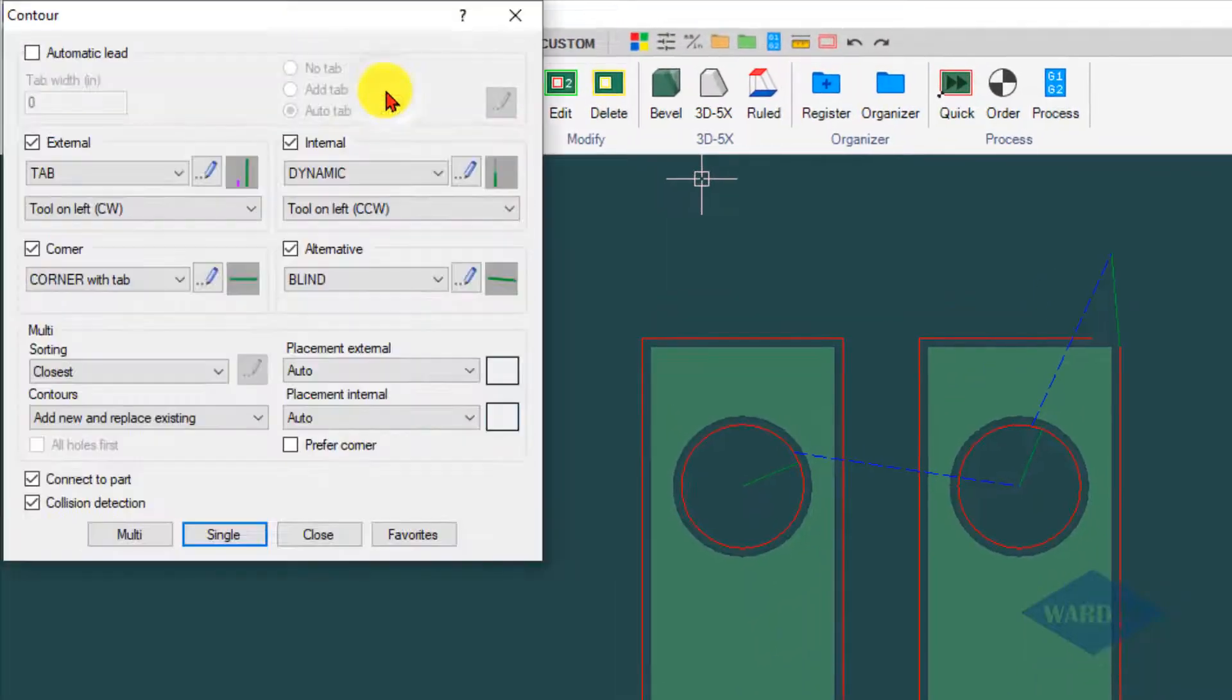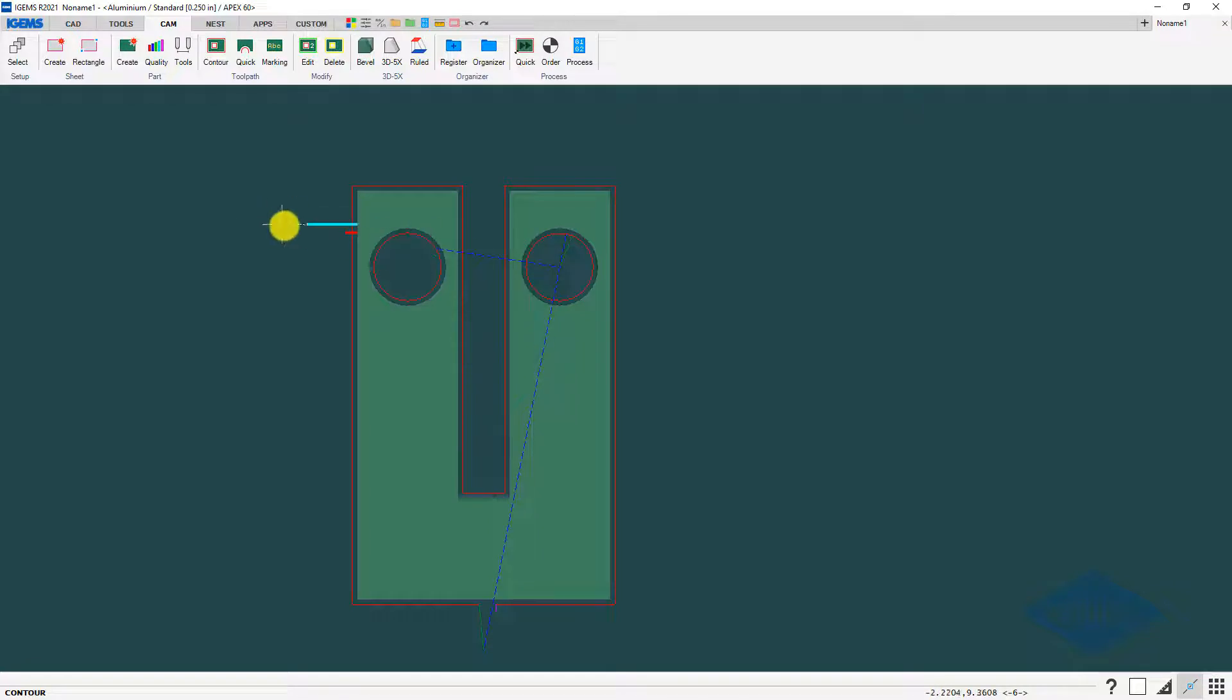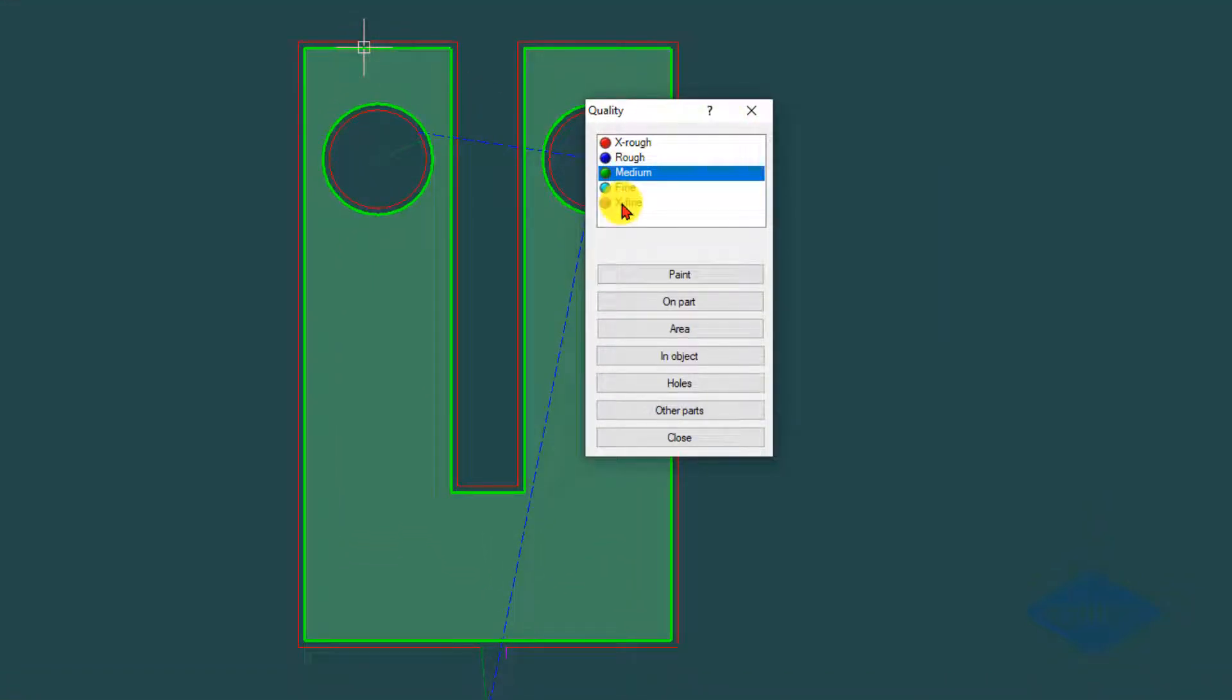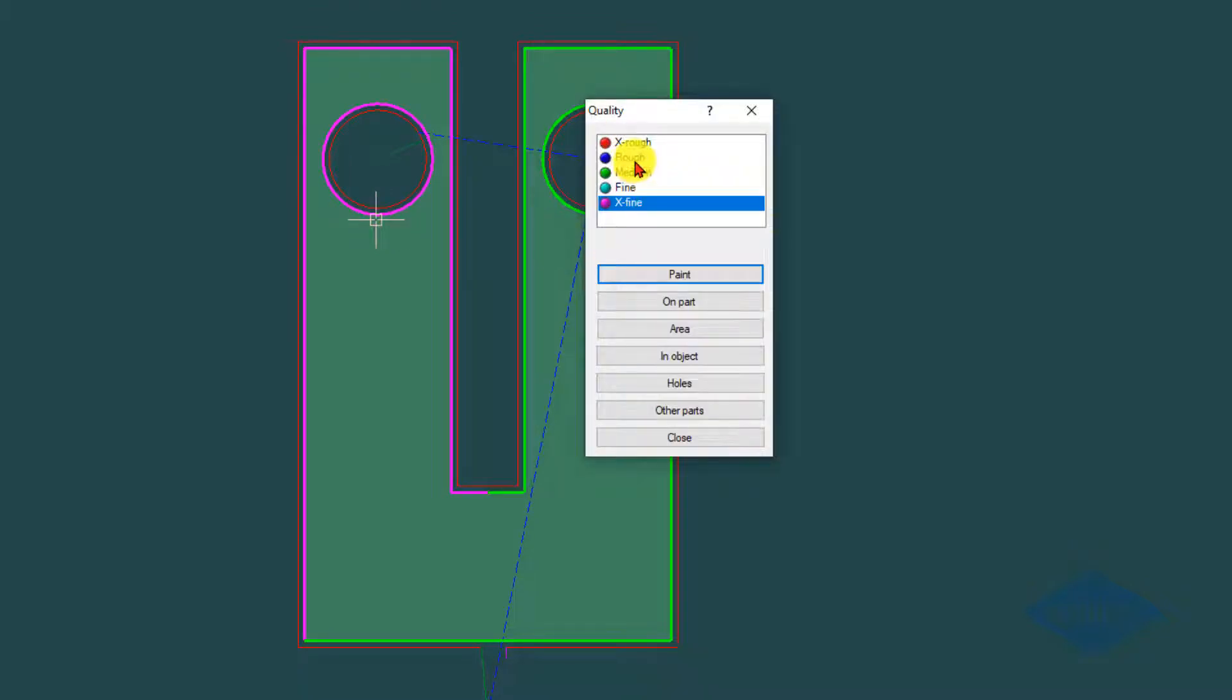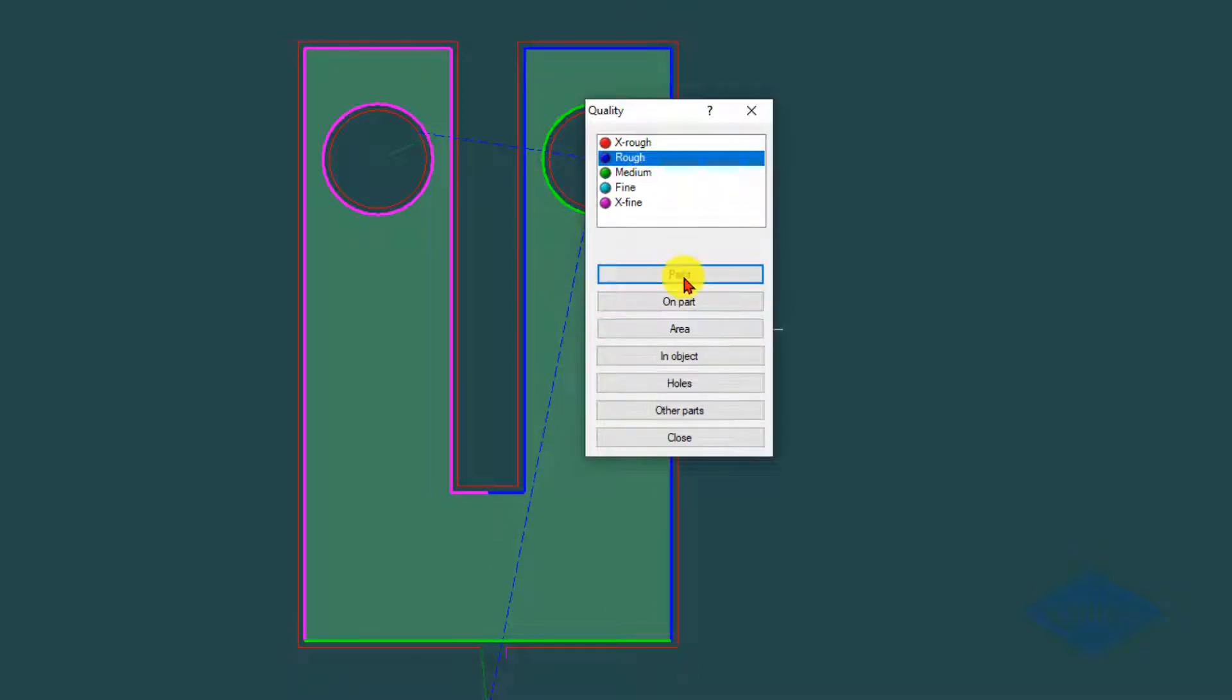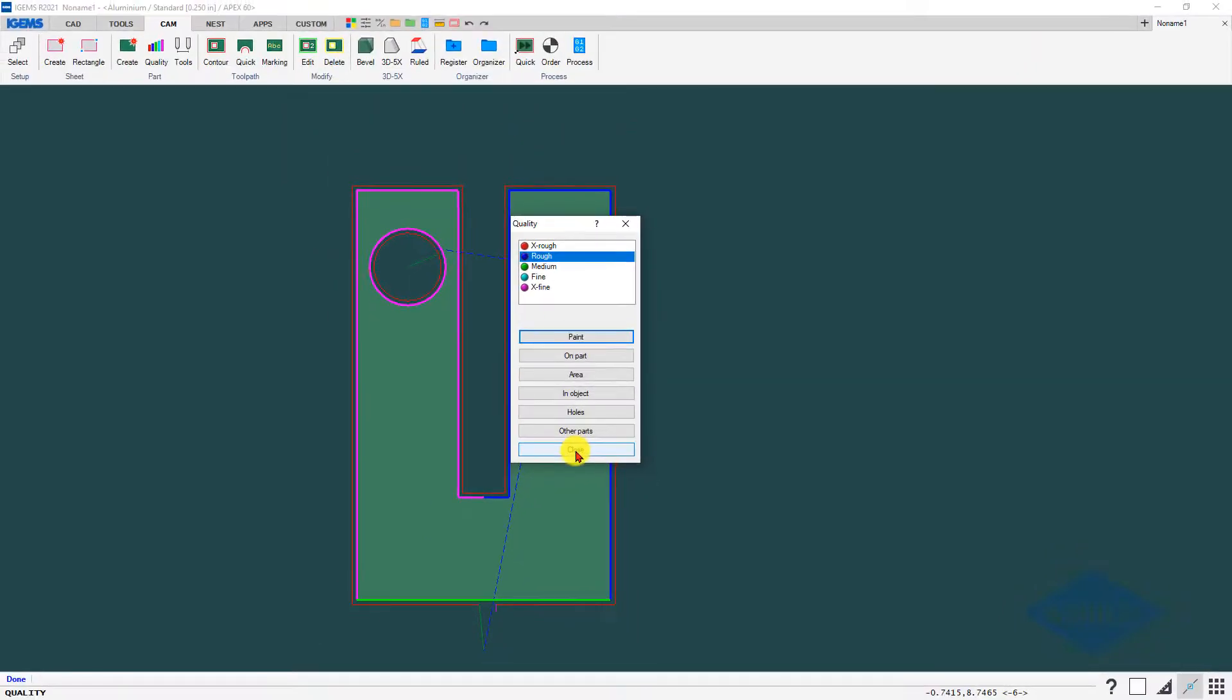So cam tab contour. I've got a lead type for the outside set to tab which hopefully will give me a big enough tab where this won't fall into the tank. Now we're going to change our qualities. Click somewhere on the perimeter, then I'm going to go extra fine first. I'll use my paint tool and go from this corner to the middle, left click and double click on the hole to apply that to that hole. Hit enter and then we'll do the rough. Paint from midpoint to end point, left click enter, and double click on the hole to apply the quality there.